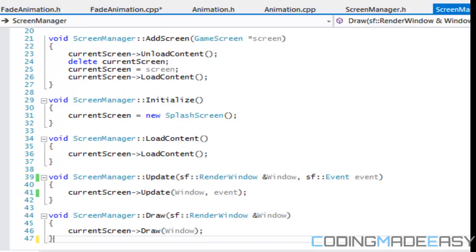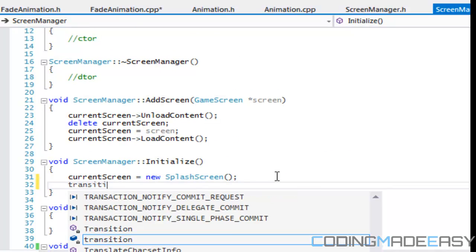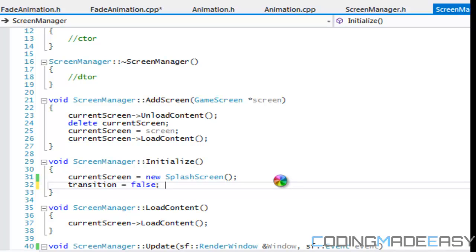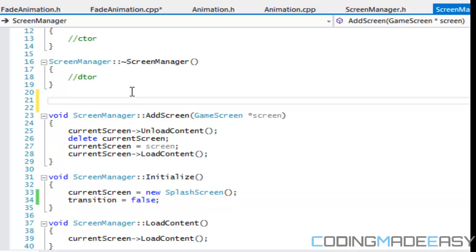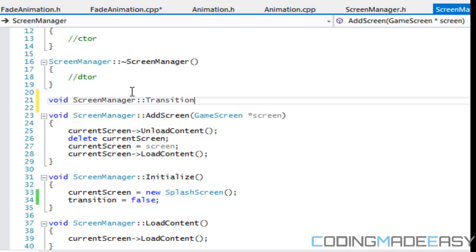Let's look at ScreenManager.cpp. So let me initialize our class, we're going to say transition is equal to false and so on and so forth. So let's create our transition method right now.